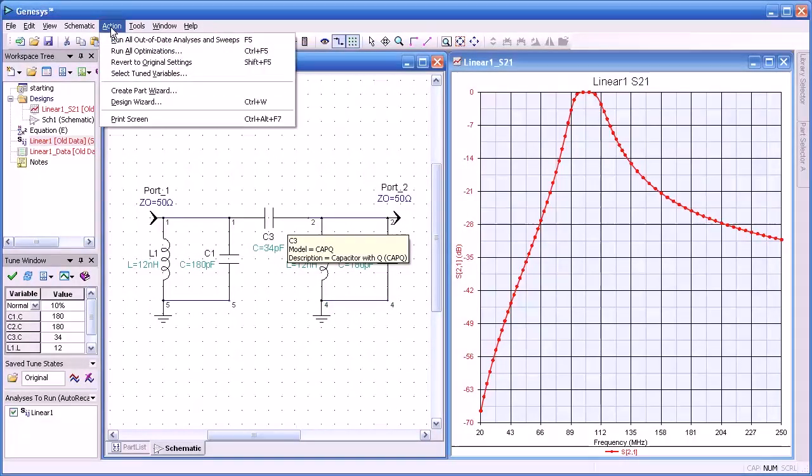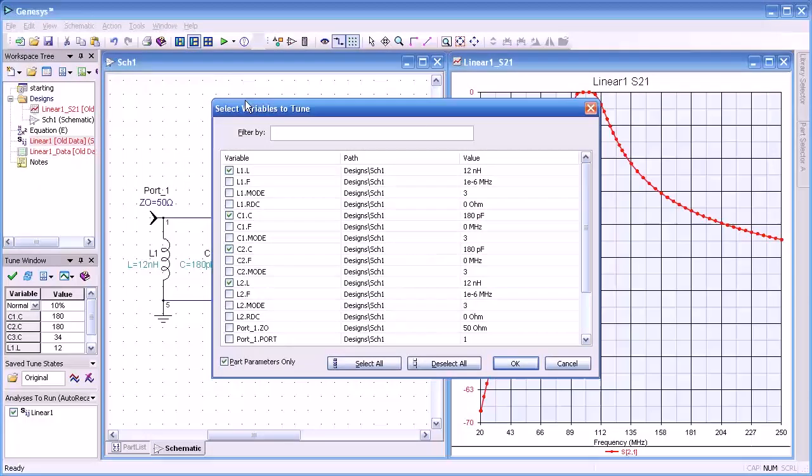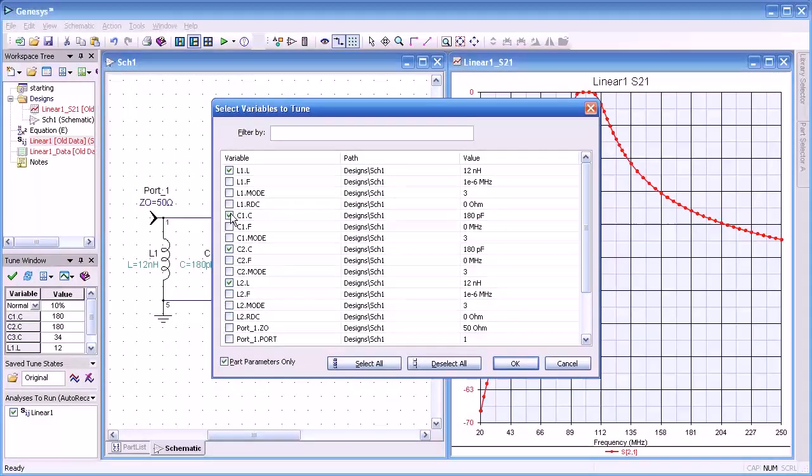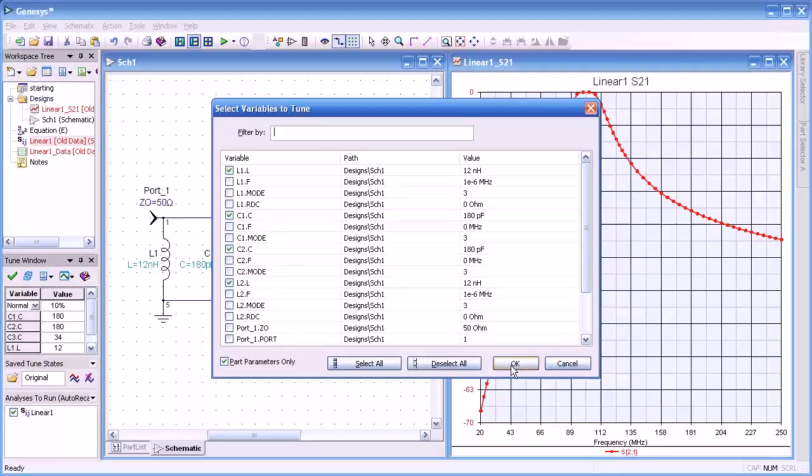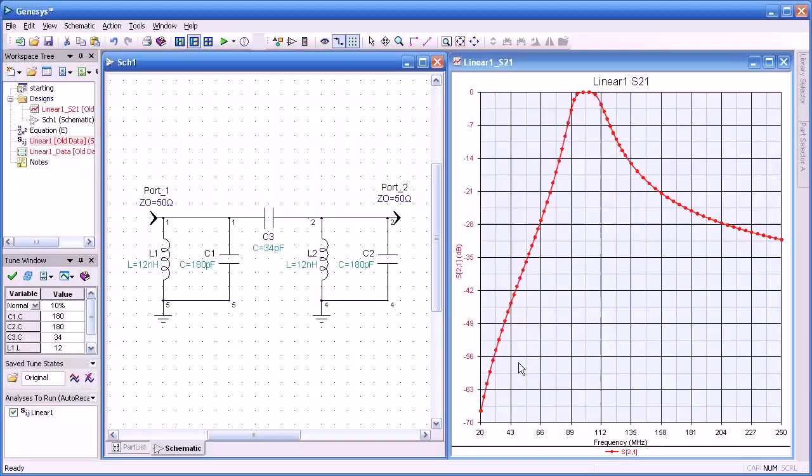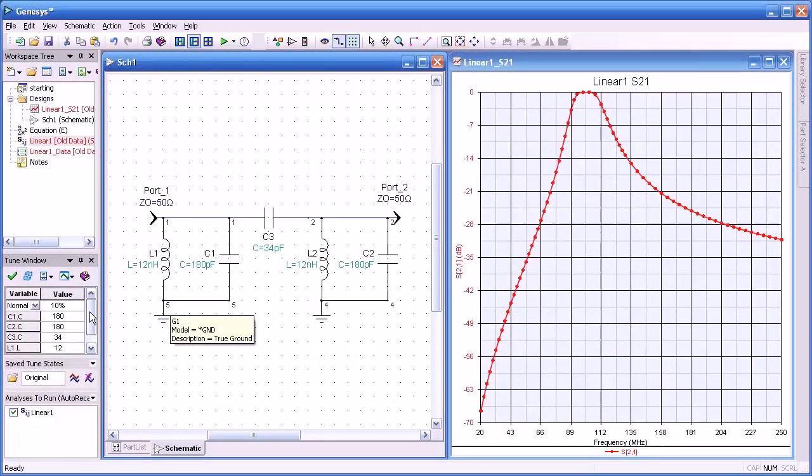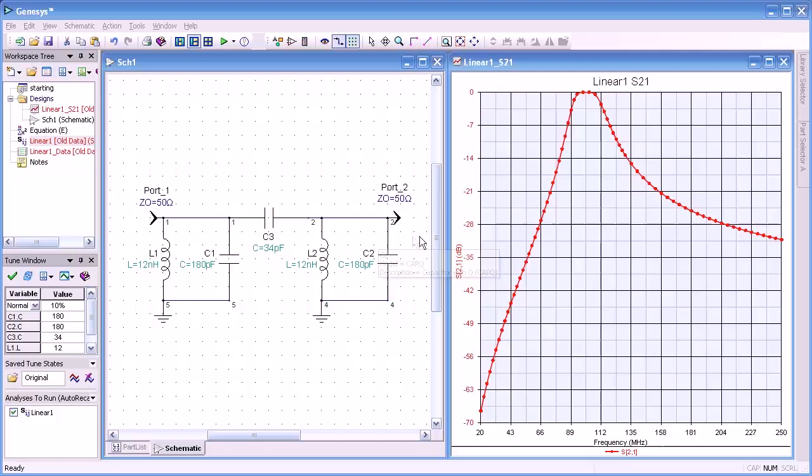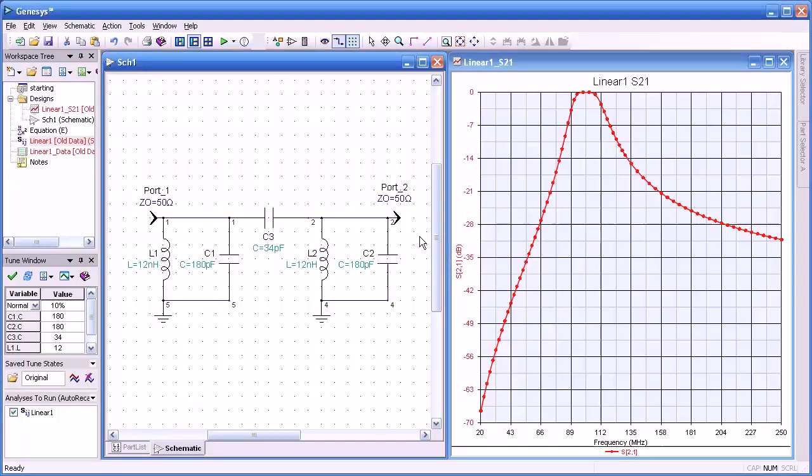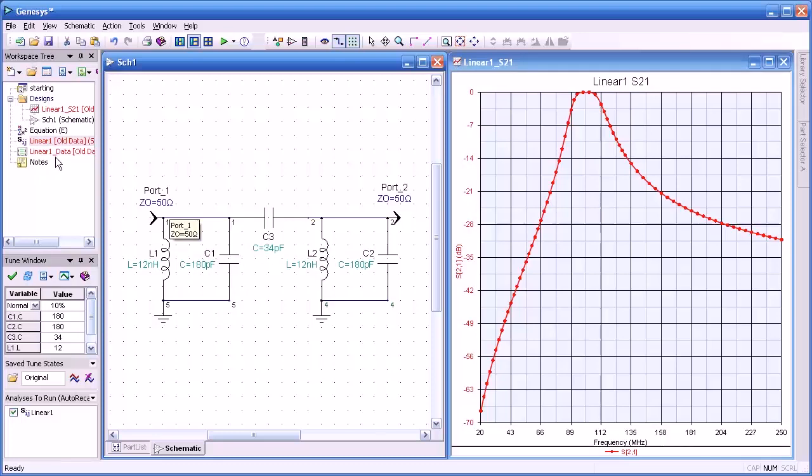Another method is go up to the actions menu and here we can select not just the primary parameters of the component, but also other parameters such as Q and resistance and so forth. But there are other parameters associated with the component. And you'll notice also in the tune window that all the component values appear there ready for tuning.